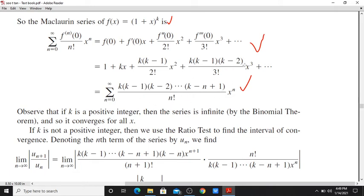The third term is k(k-1)(k-2) / 3! times x³. That pattern follows: k(k-1)(k-2)···(k-n+1) / n! times x^n. So the general term of the binomial series is k(k-1)···(k-n+1) / n! · x^n.